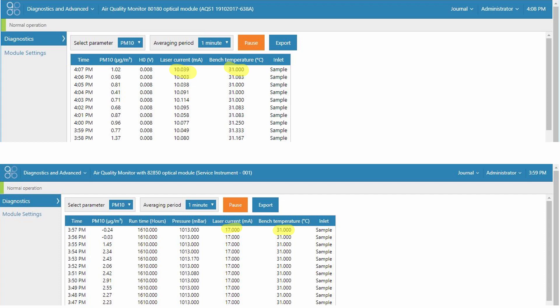As with the module settings I encourage you to check your user guide for a more detailed description of what these diagnostic parameters are.